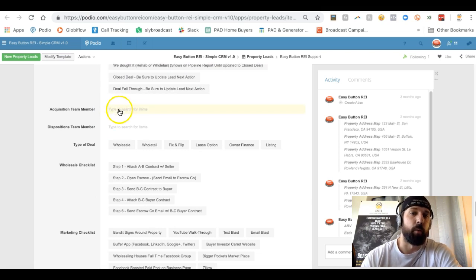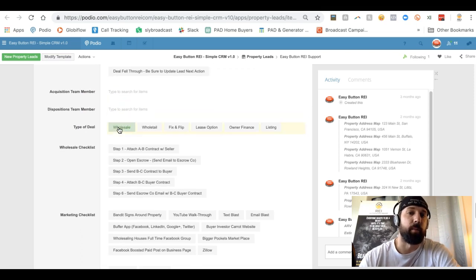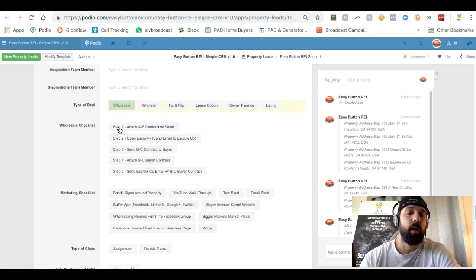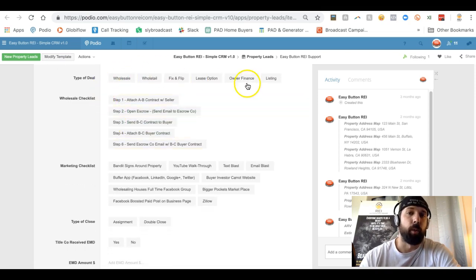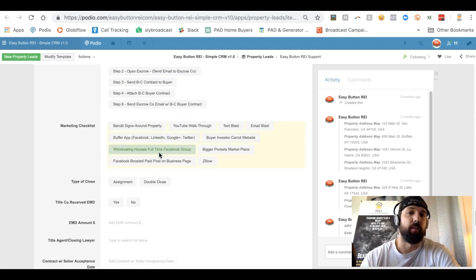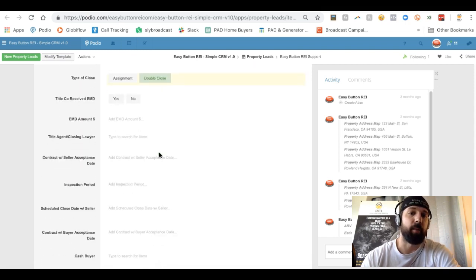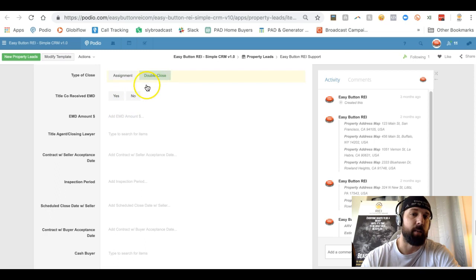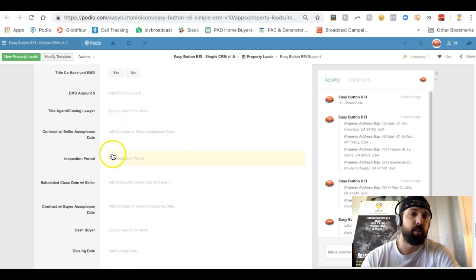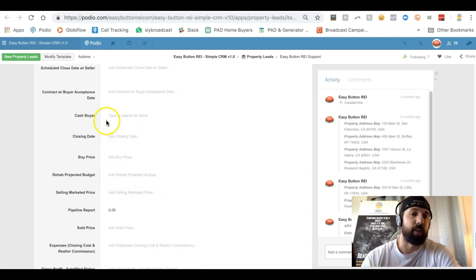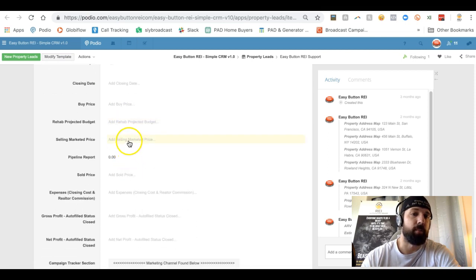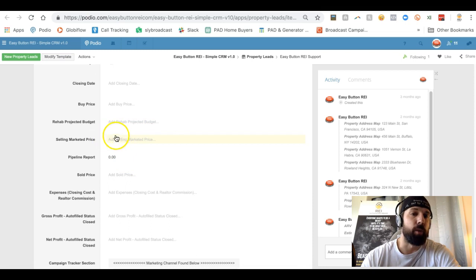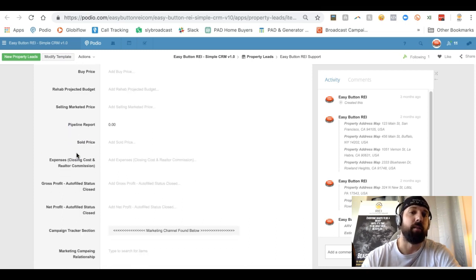Once it's under contract, you're filling out the different information here with who's the one that put out the appointment or contract, who's the one that's going to be selling. You can put types of deals if you have yourself a checklist of different things that need to be done, marking that property when your buyer puts down any EMD, what kind of amounts and confirm whether it happened. Are you doing an assignment or double close? Then you've got your different things here with your scheduled closing dates with sellers and buyers, inspection periods, and then actual close date, what you bought it for. If you're going to rehab it, what's the projected rehab budget, and then when you sell it, what you sold it for.